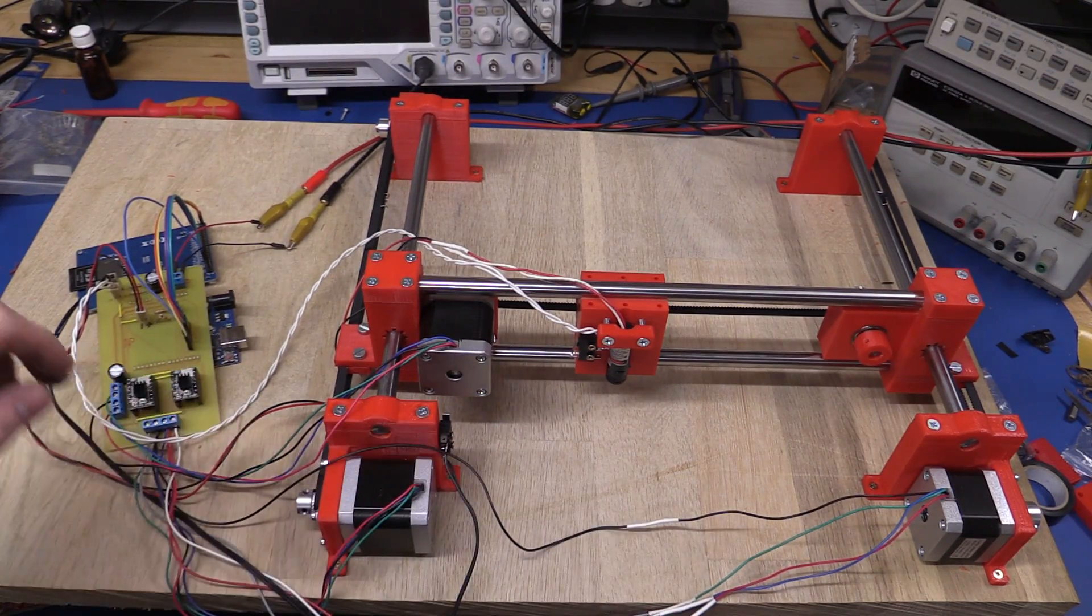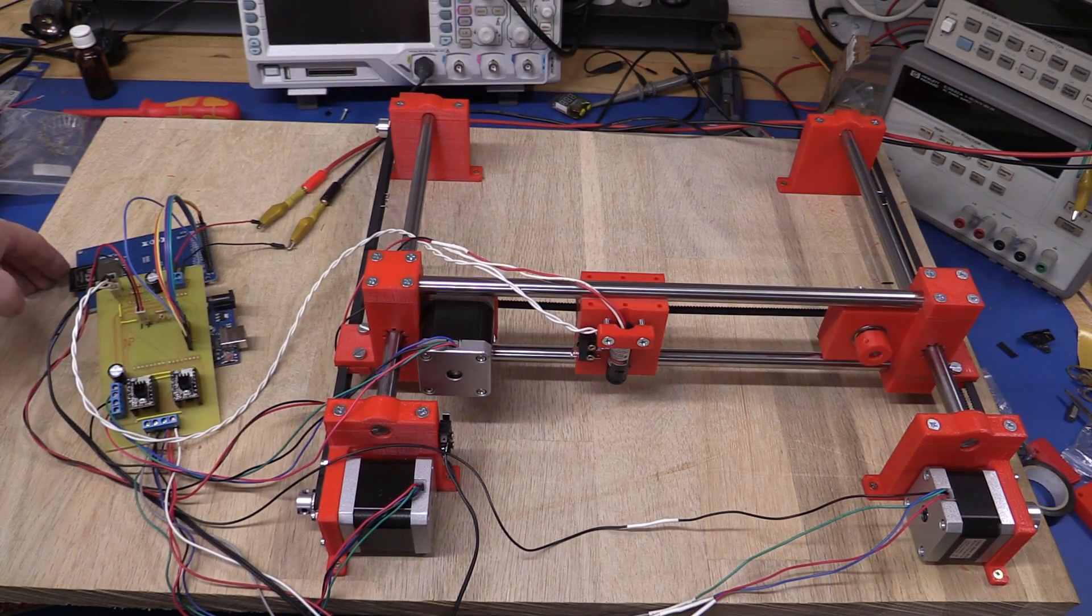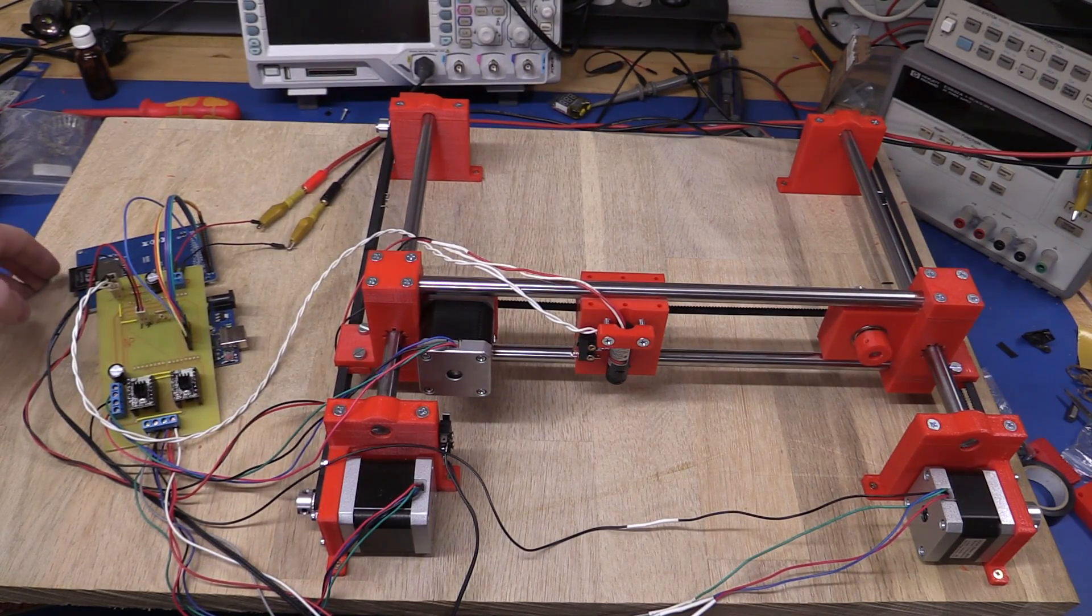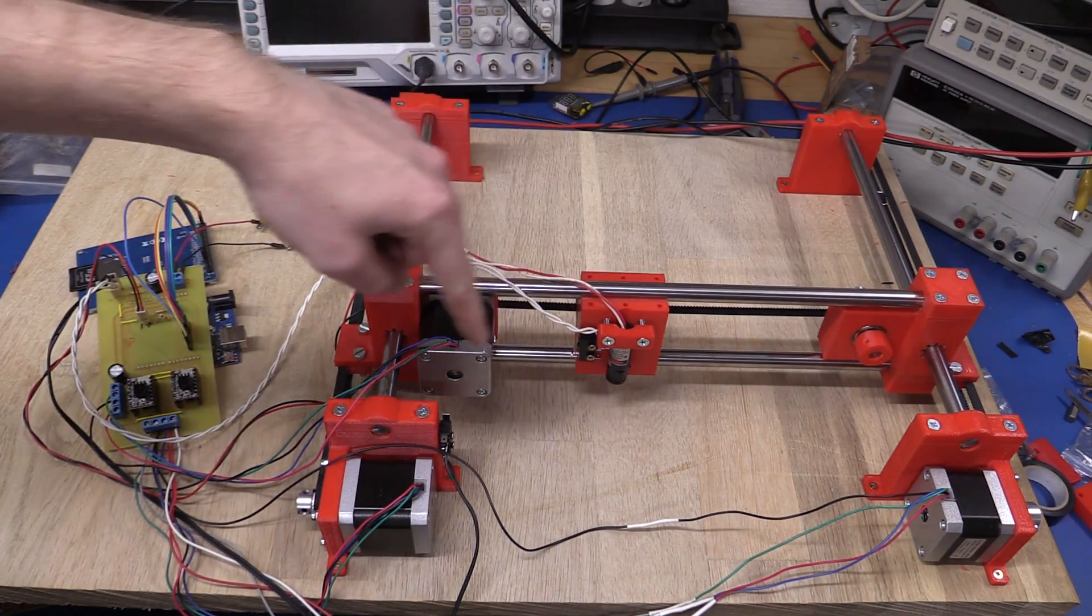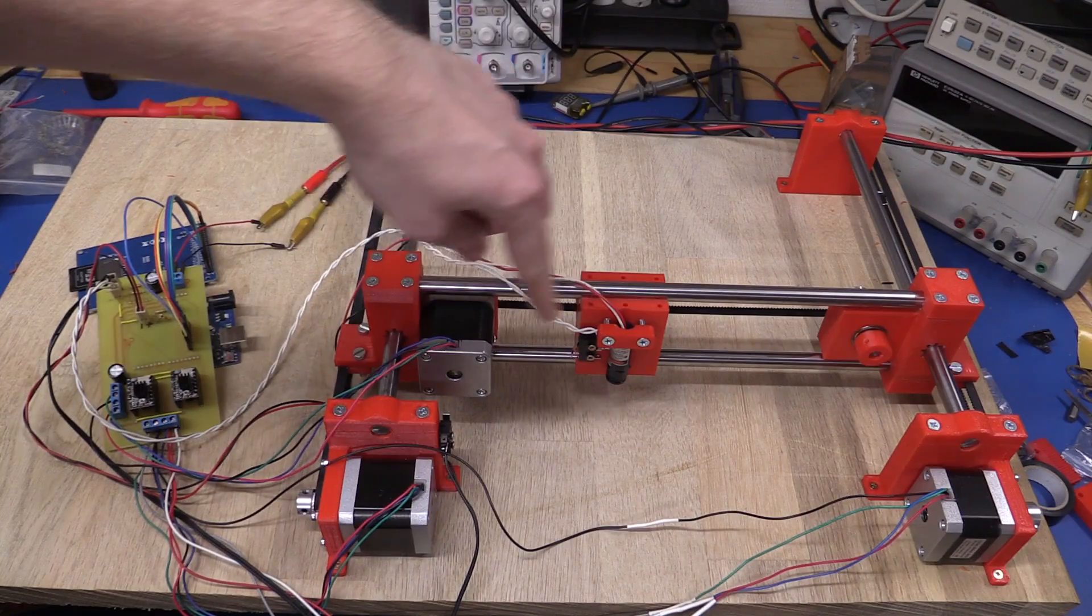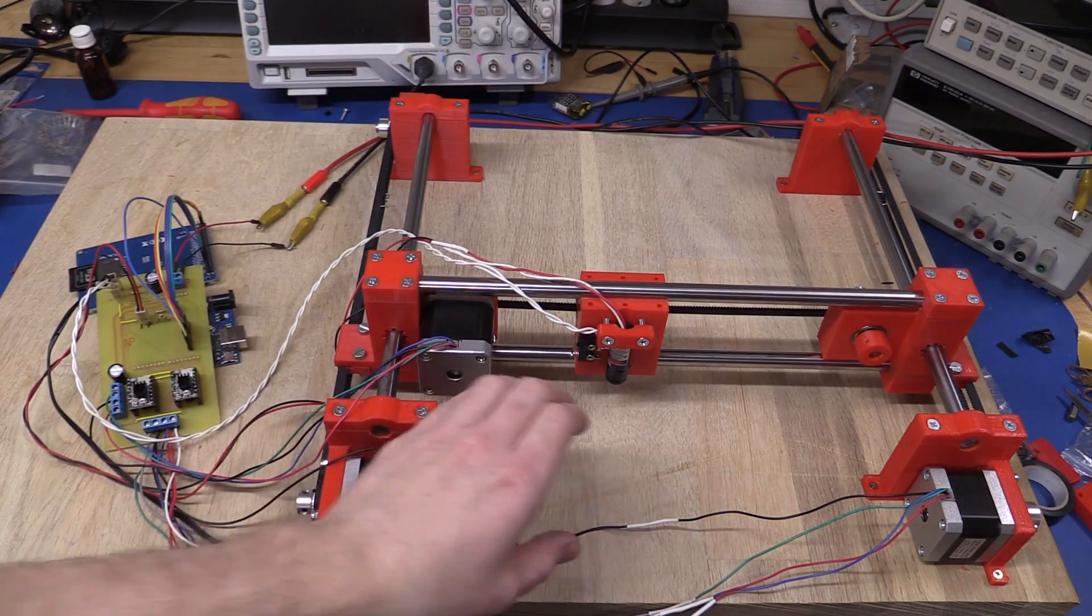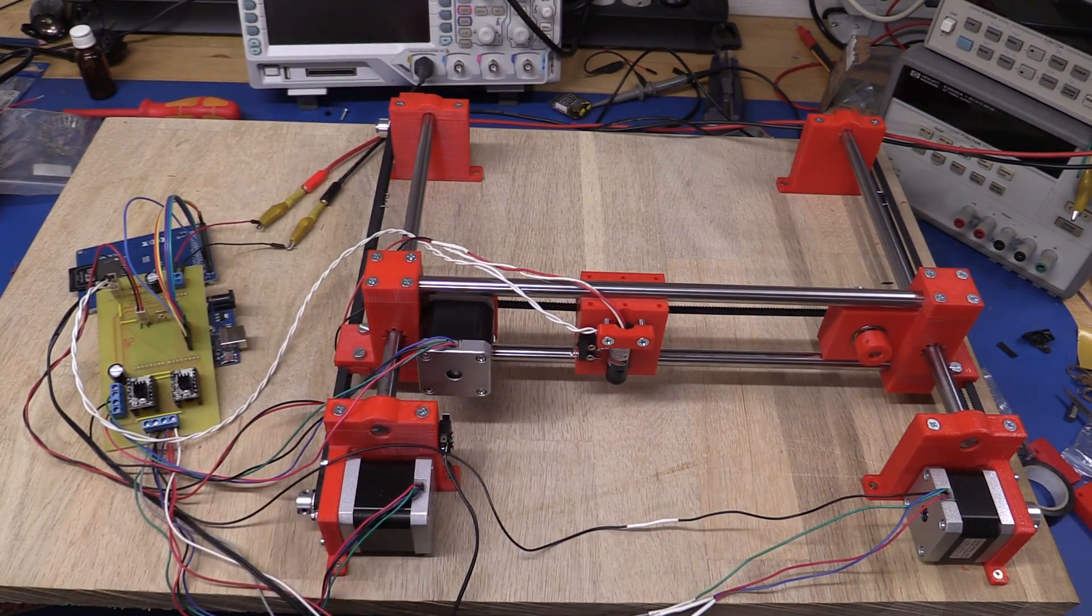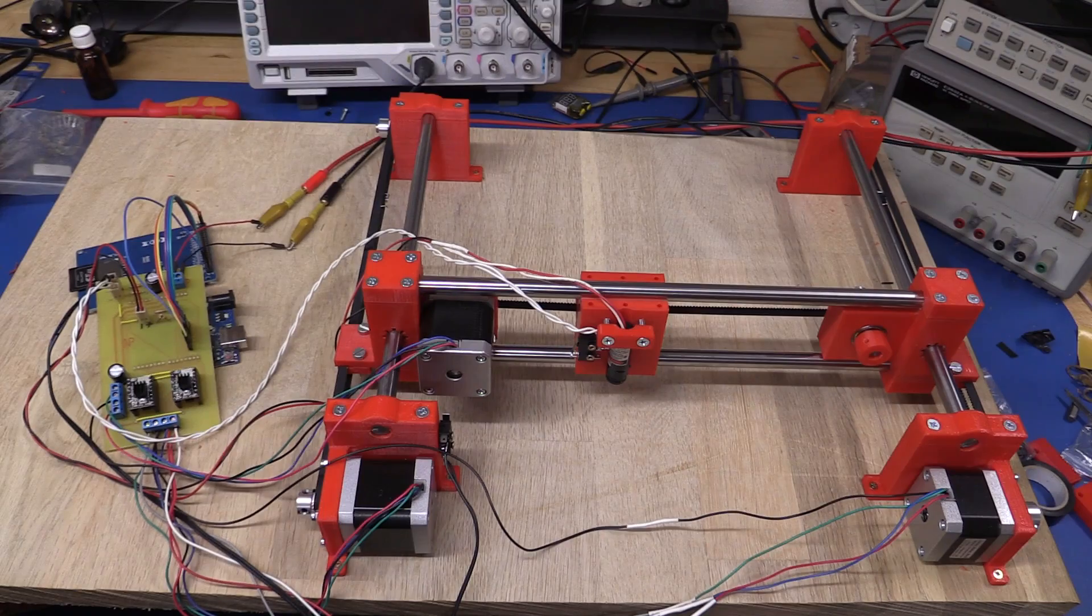Put an image of the circuit board onto an SD card, put it in here, and the laser will expose the photoresist. Then I can take it off the machine, develop it, and etch it.